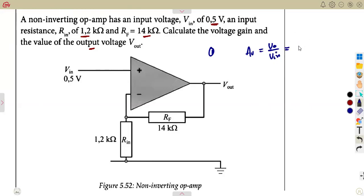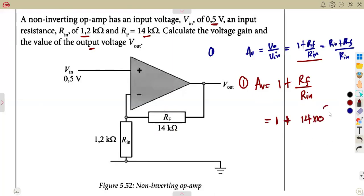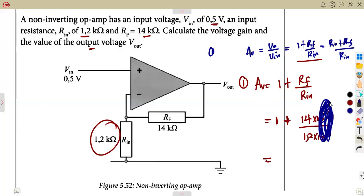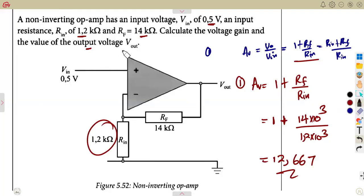The gain can also be given as 1 plus Rf over Rn, which we derived from Rn plus Rf over Rn. Substituting: voltage gain equals 1 plus Rf of 14 kilo-ohms, that is 14 times 10 to the 3, over Rn of 1.2 times 10 to the 3. The powers of 10 cancel. This gives a voltage gain of 12.667. Note that gain is unitless — there are no units for gain.